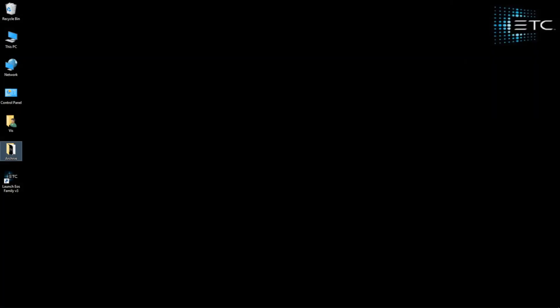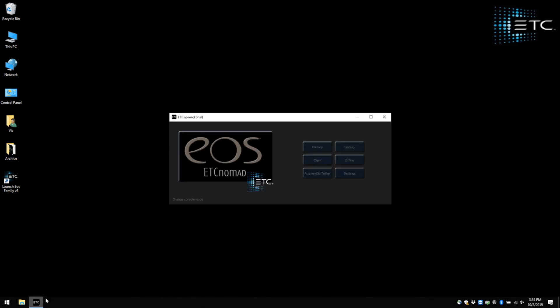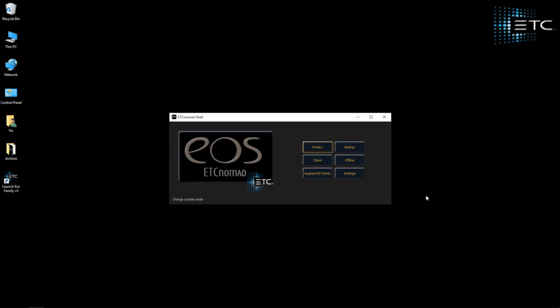One machine which is either your console or your Nomad system, and another which is going to be used just for augmented. So for this demonstration I am using two ETC Nomad computers, but this will work the exact same way whether you're on a console or on Nomad.